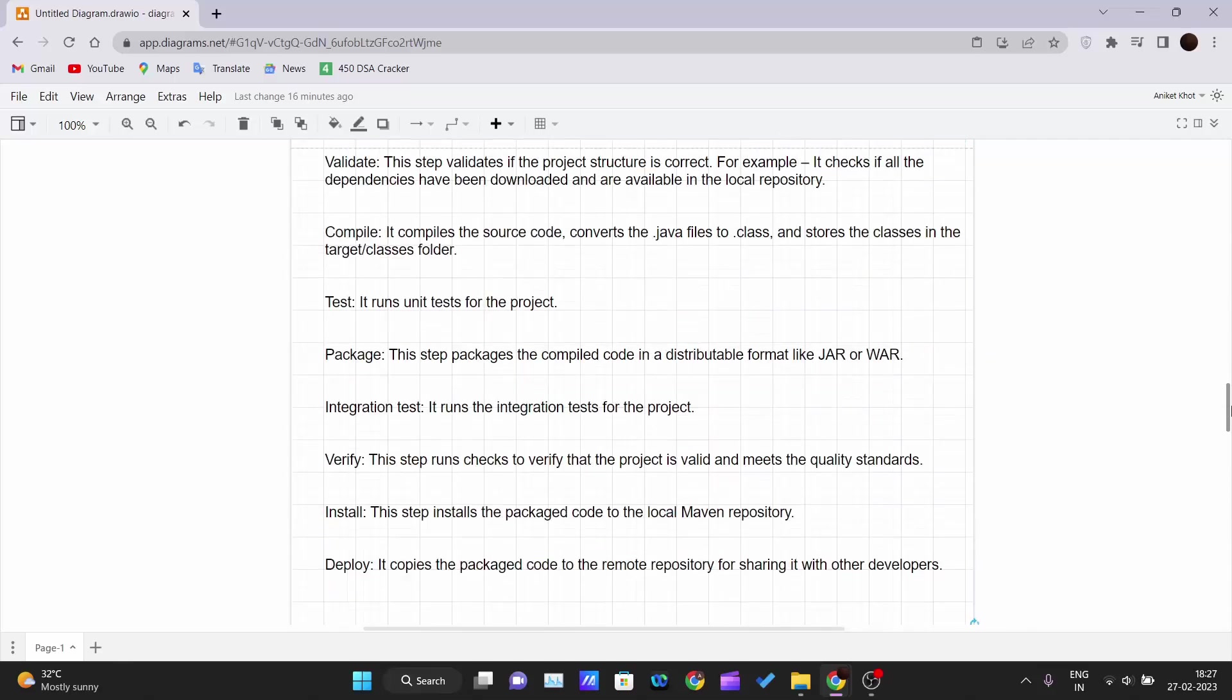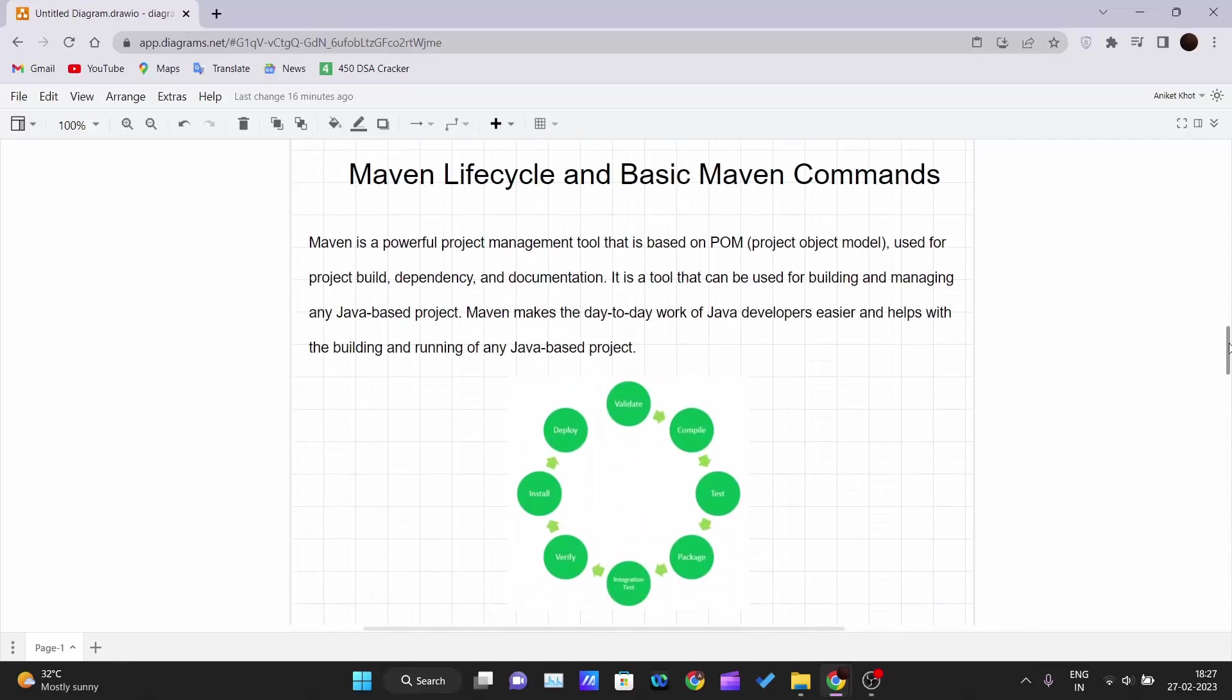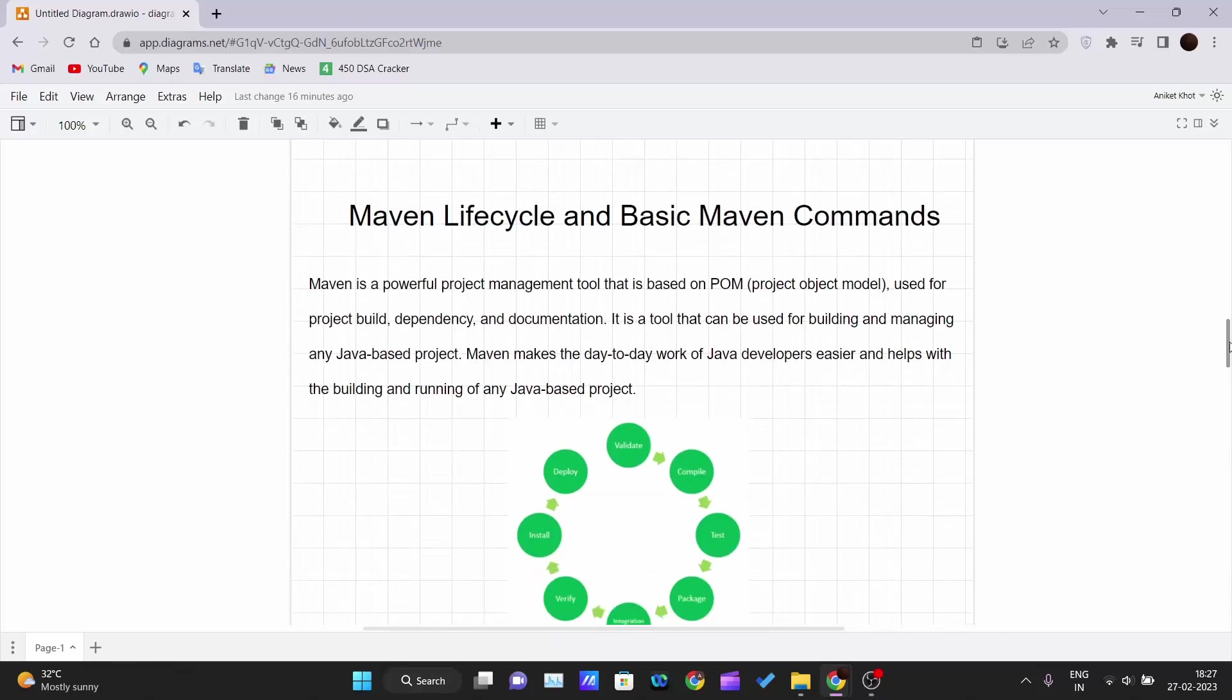This is the idea behind the Maven lifecycle and basic Maven commands. In our upcoming video, we will start working with Maven actually and start creating a project - a basic project just to understand and give you a clear idea of how Maven works. We will start working on a project from the next video. Thank you for watching this video, and I will see you in the next one.